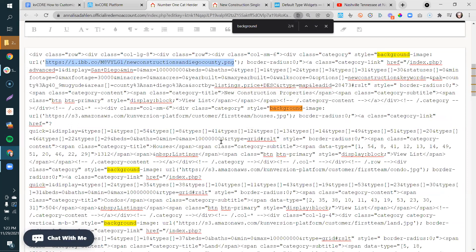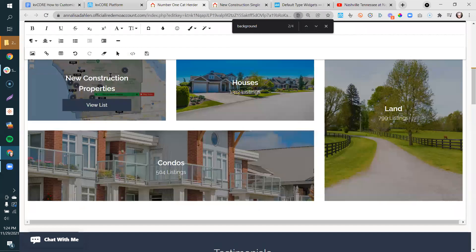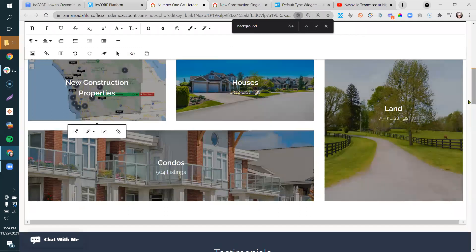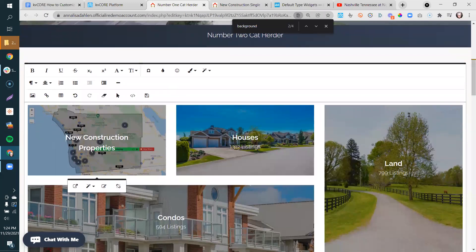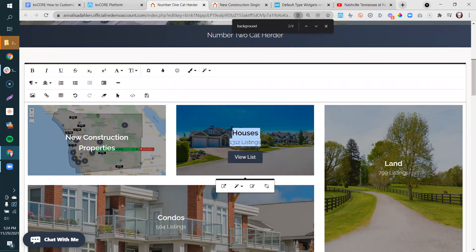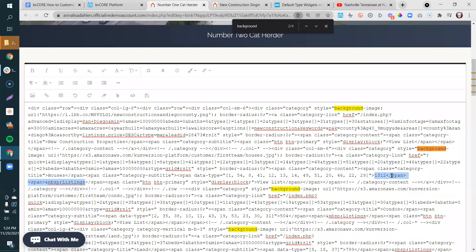So far we've gone in and reappropriated one tile for New Construction — given it a new link and a new look, a little facelift. To repeat the process, let's say you want to turn another tile into a recruiting tile. Highlight the listing count — say '1,312 listings' — go over to delete that span in the code.